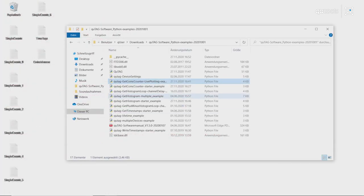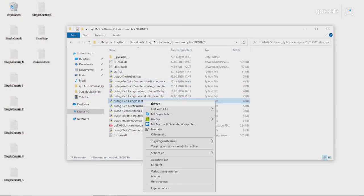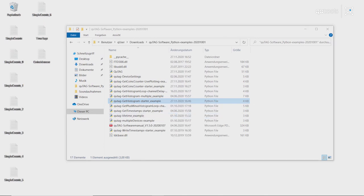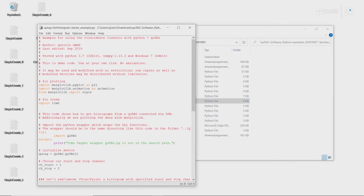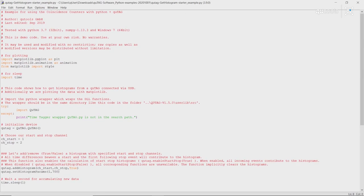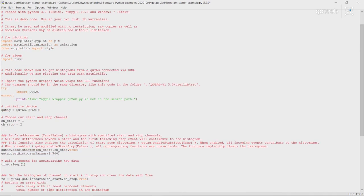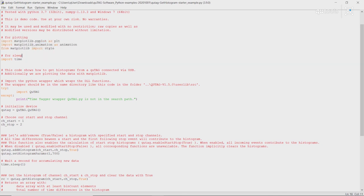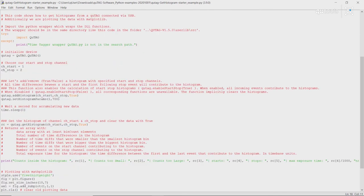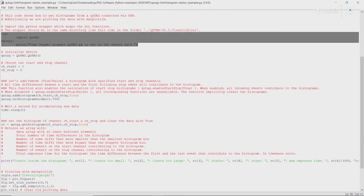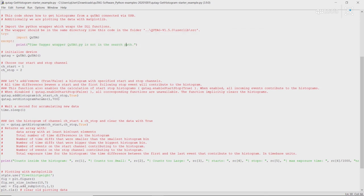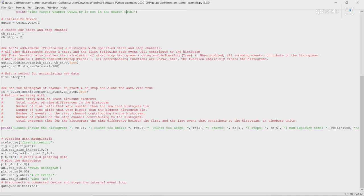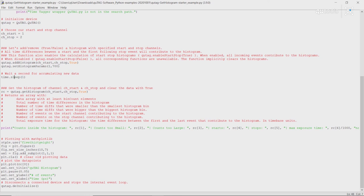Finally, we can do a quick histogram example. This functions very similarly to how it works in DAISY. Basically, for plotting we import our matplotlib libraries. We again import our qtag library. Choose the channels which we would like to calculate the timestamp differences between. Add a histogram. Set the histogram parameters. Again, do a quick delay. And then read out our histogram and plot it.